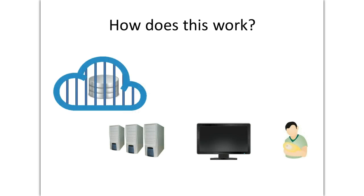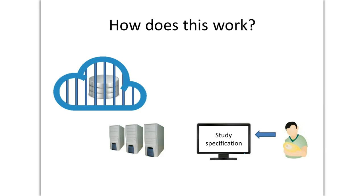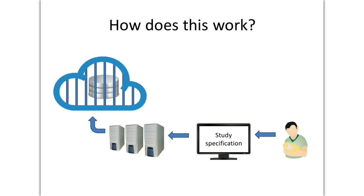Here is how it works. Stan enters his clinical study specifications into the system. Then the computer executes a series of tasks to extract data from a secured storage of medical records using cloud-based technologies.